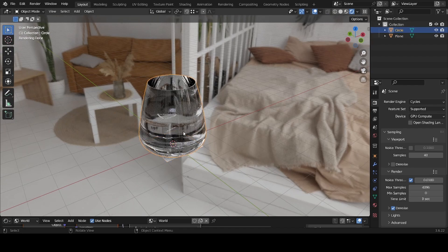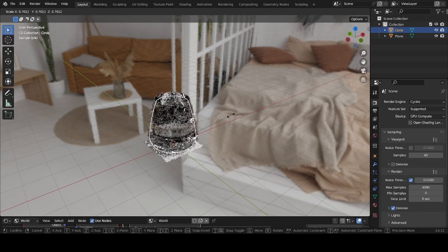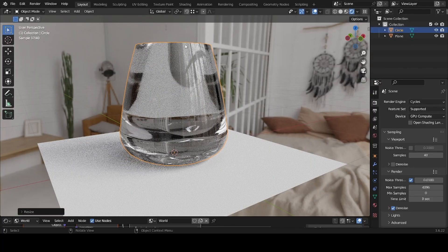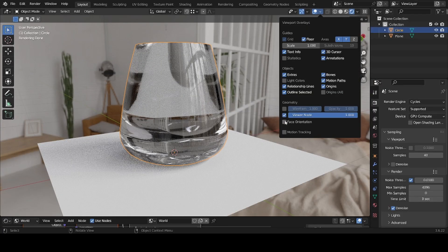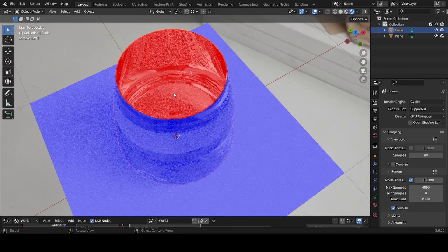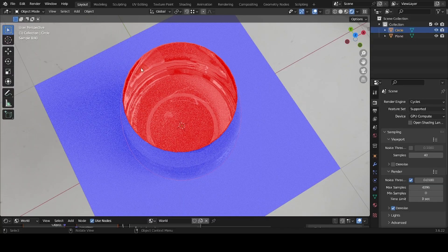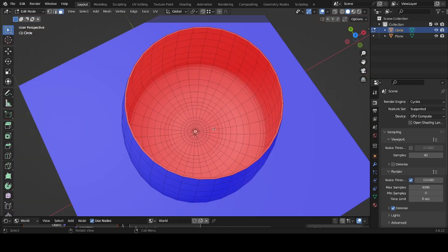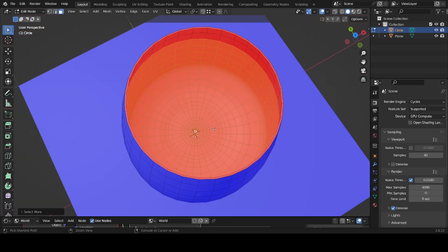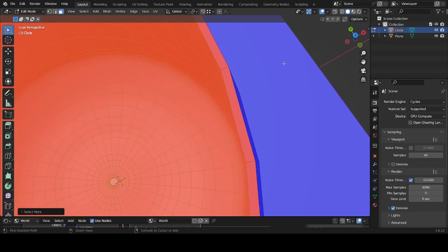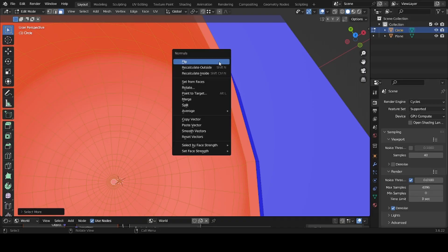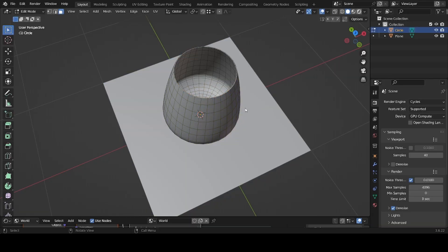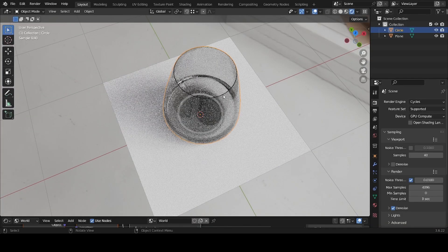Add a plane with Shift+A. The glass will be way too big, so select it and press S to scale it down. You may notice the glass looks odd — the face orientations are wrong again. Go into edit mode, select the inner faces with Ctrl+Plus, then Alt+N and Flip so everything turns blue.